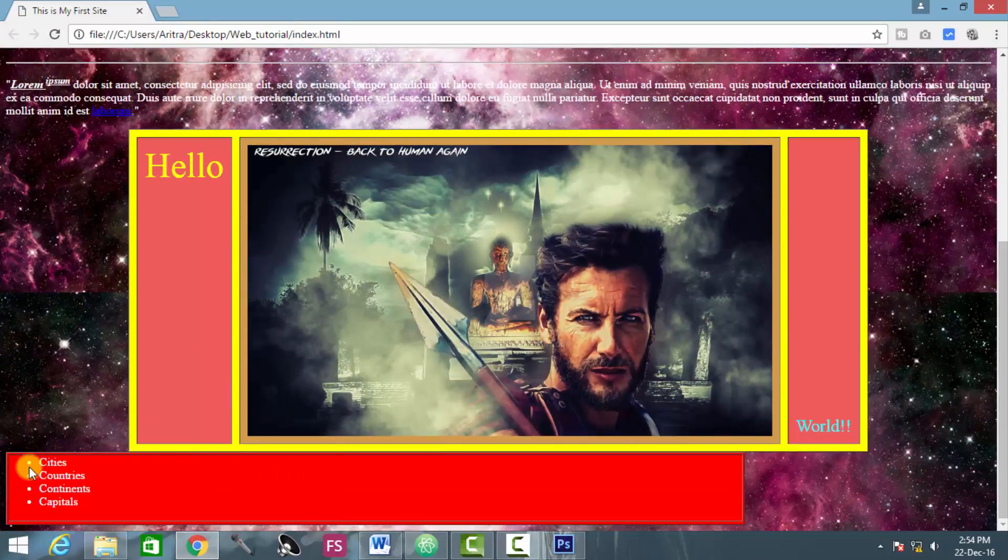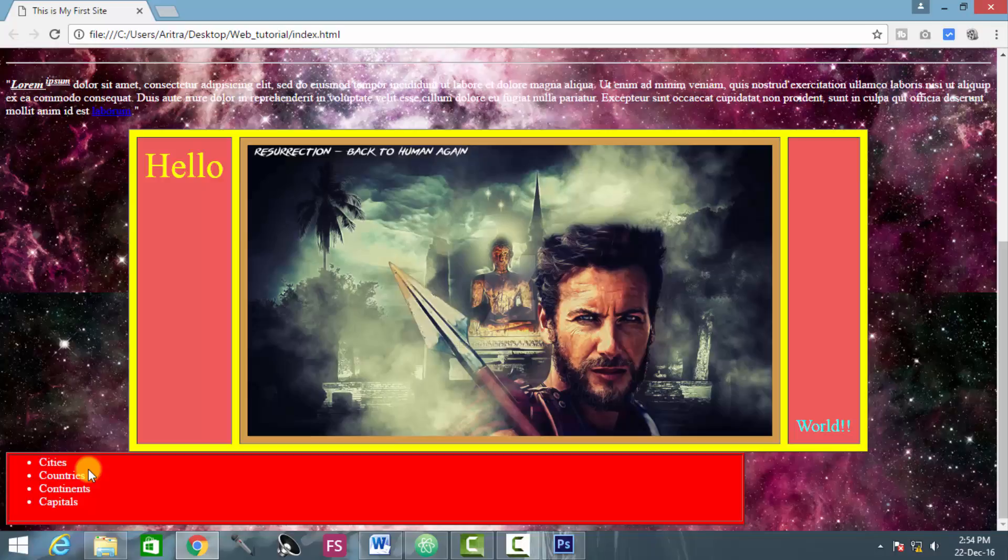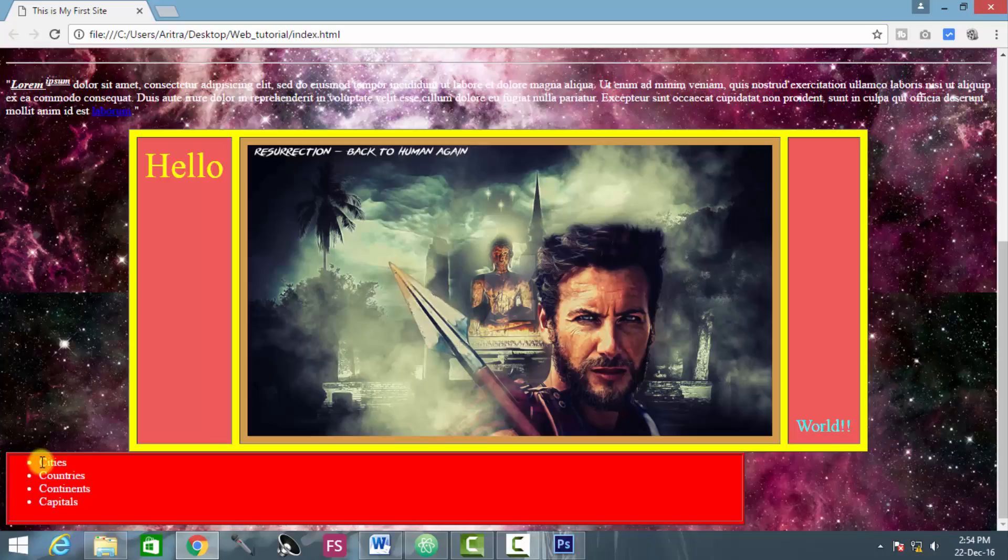So we see that now these list elements, they are inside a table which is a 1 is to 1 table, and all these list elements, they are in different format, different fonts here, different font color. This is not actually the default font color.